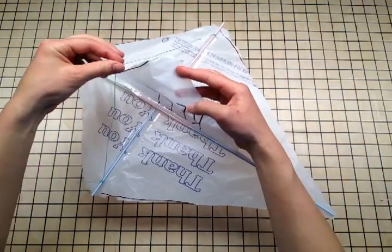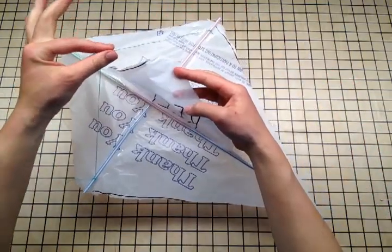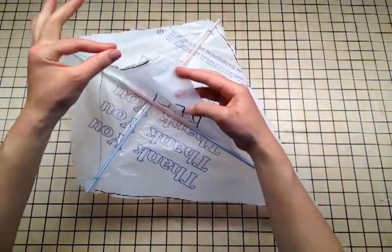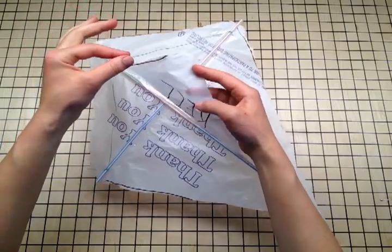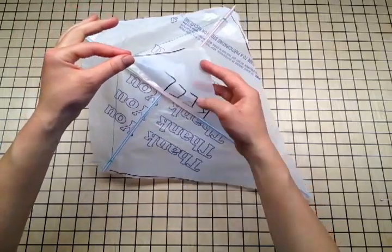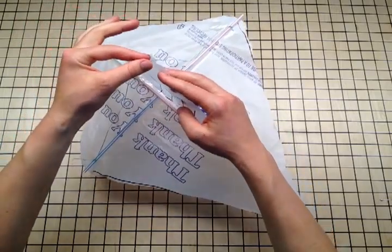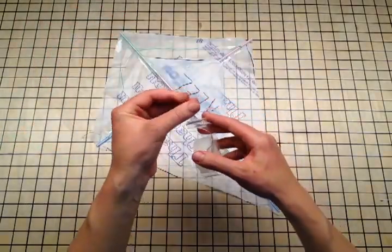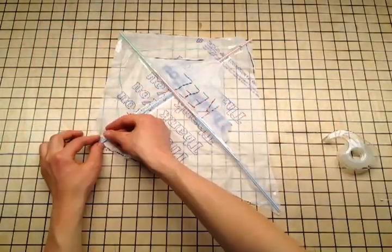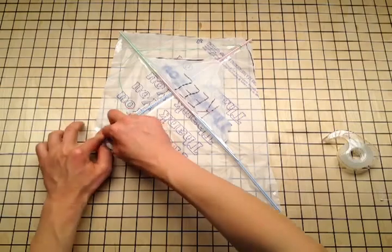Then pull up your bridle and your keel to make sure you've got a good fit. If it's not right, re-tie it. When it seems well fitted, tape down the connections.